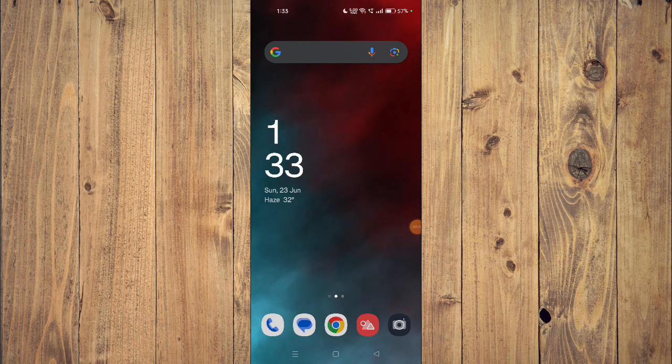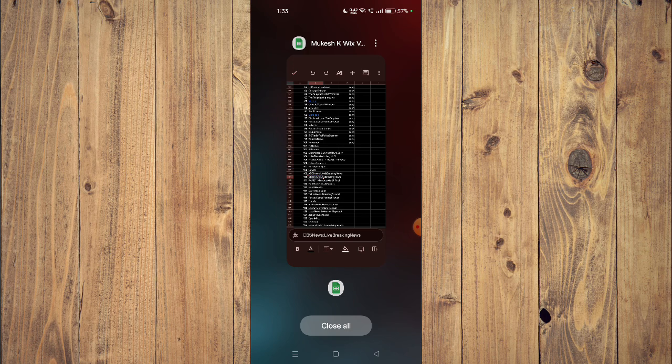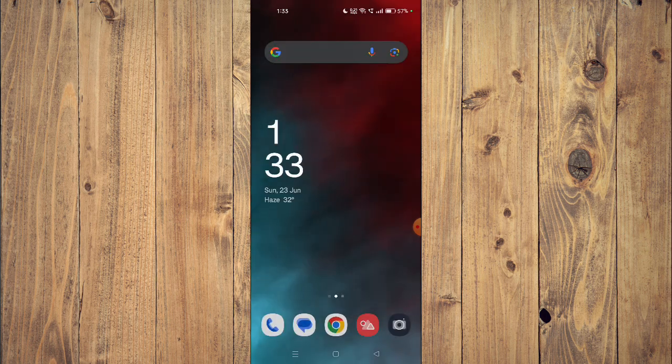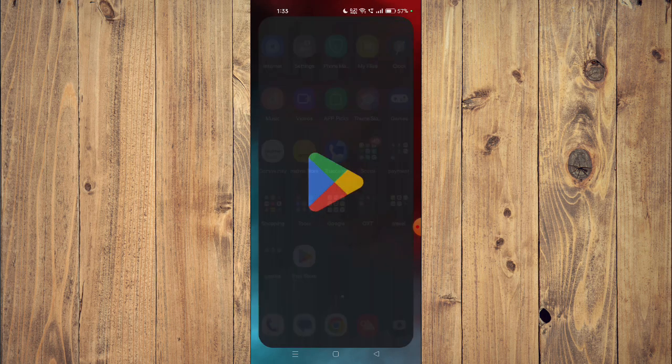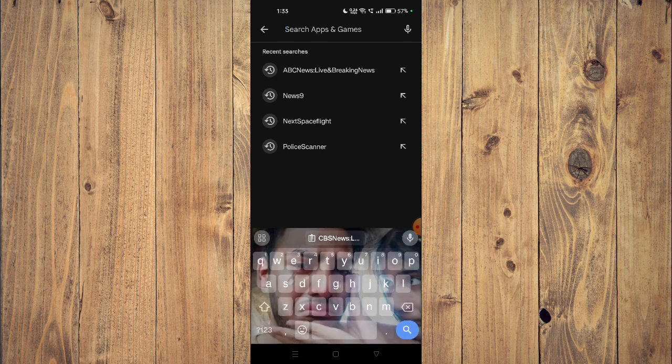Hello and welcome back to my channel. In today's video I will show you how to download and install CBS News Live Breaking News app on your mobile phone. For that, you have to open your Play Store and then search the name of your app.